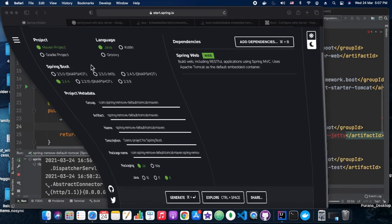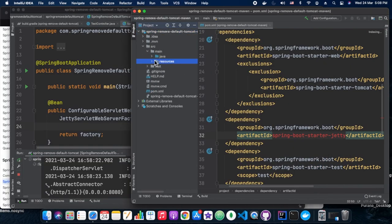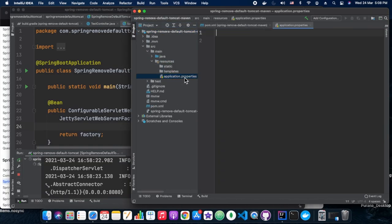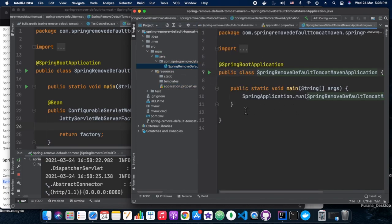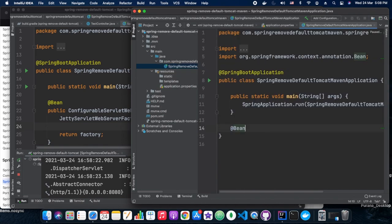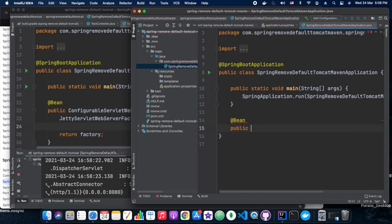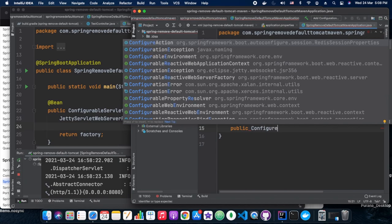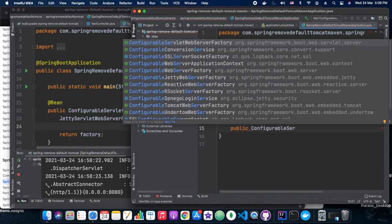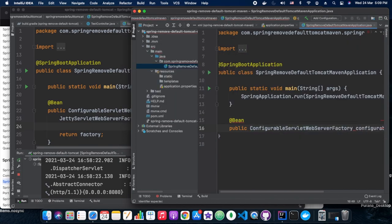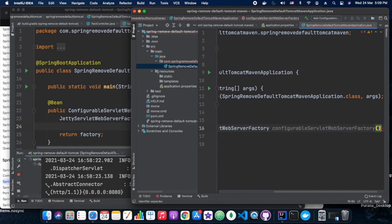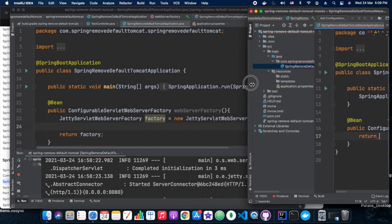Now here we are simply adding the bean as we have done in the case of Gradle also. What we have done is configurable servlet web server factory we need to add, which is a parent of JettyServletWebServerFactory. Since we don't need any bells and whistles, we are simply returning a new instance of JettyServletWebServerFactory.